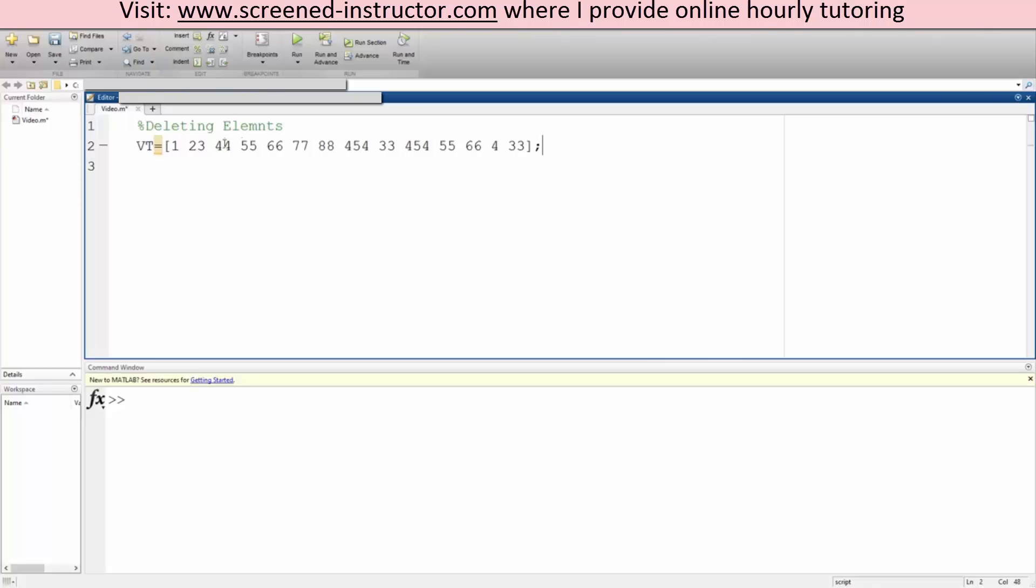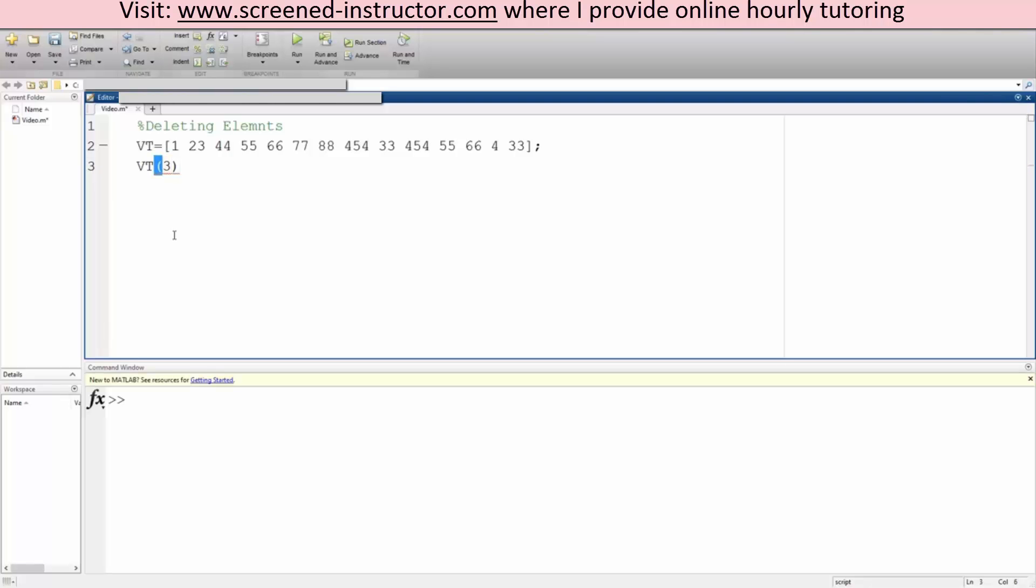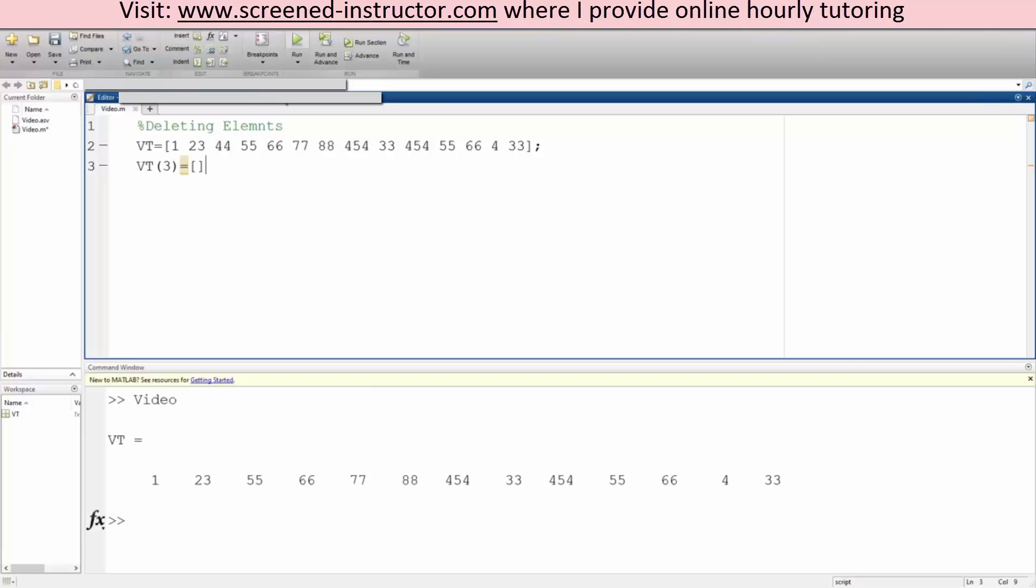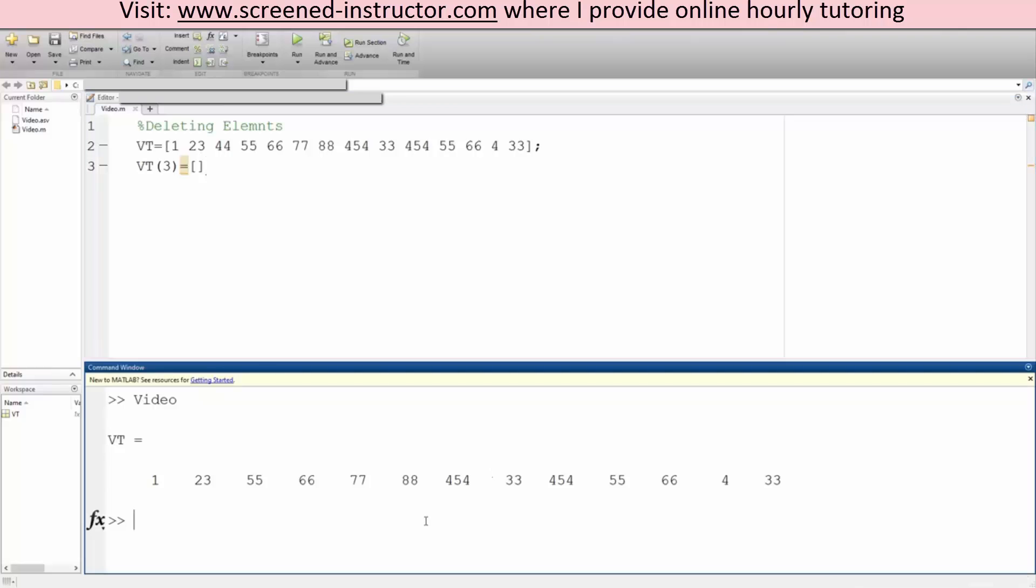I want to delete 44, I want to delete the third element. So that's not hard to do. We do VT, VT parentheses, the third element, so one, two, three, so three parentheses equals square brackets, just plain square brackets. So if I hit run, we'll see everything except the 44. See, 1, 2, 3, we skip 44. Okay, so that's good.